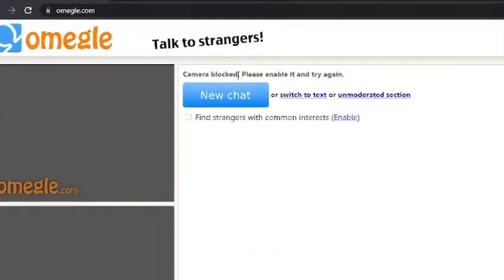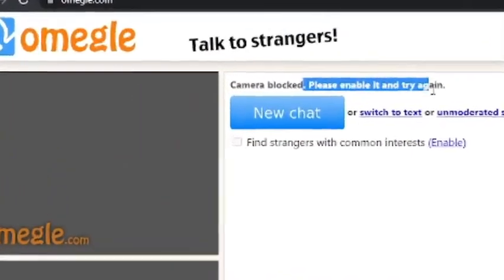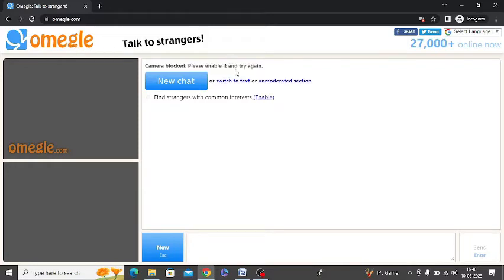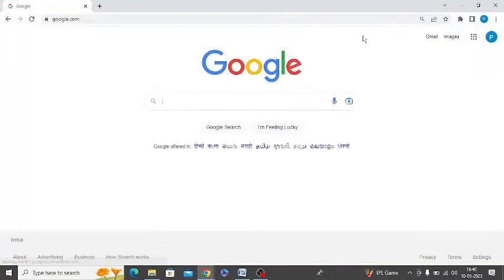Camera blocked. Please enable it and try again. Are you getting this error message while trying to talk to strangers on Omegle? If you are getting this message, then watch this video till the end because I am going to give you the best solution.